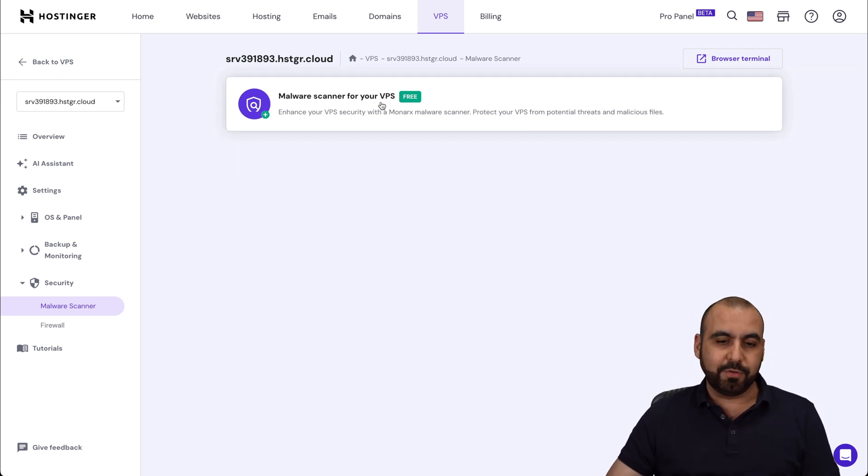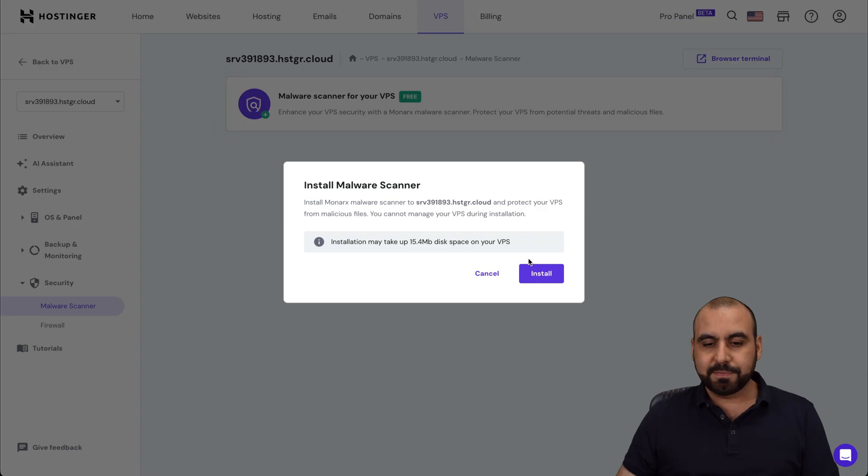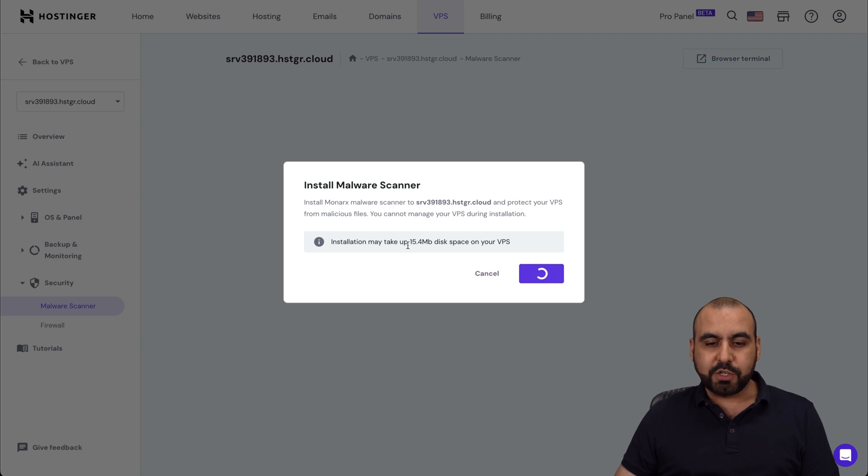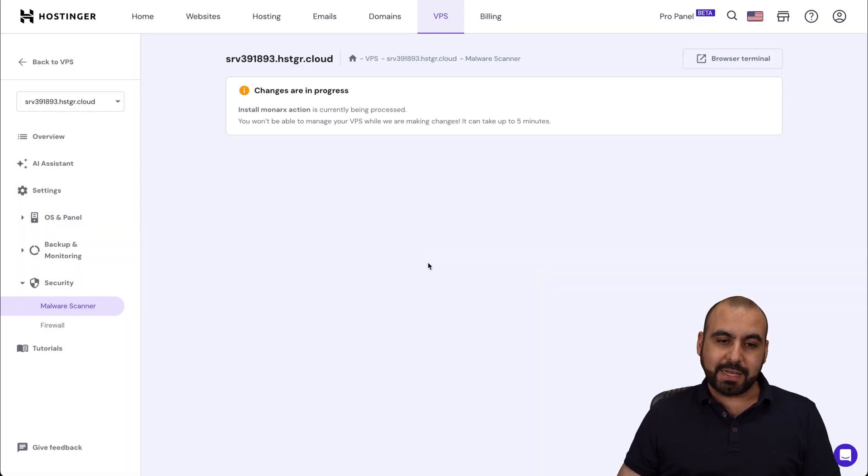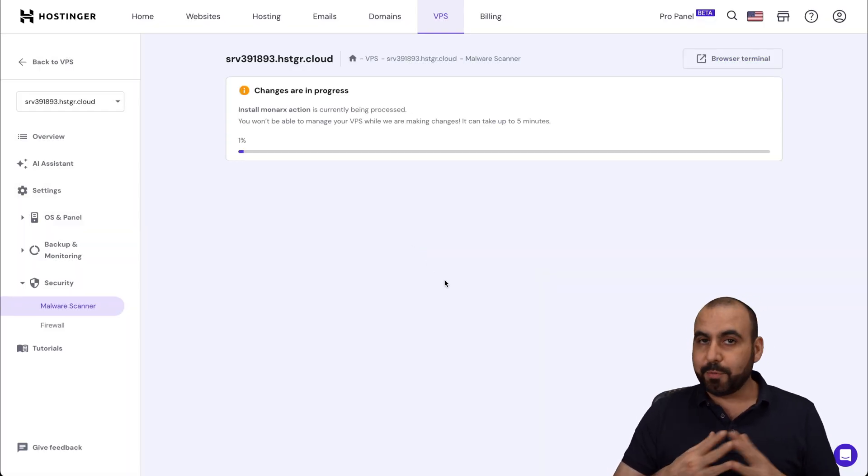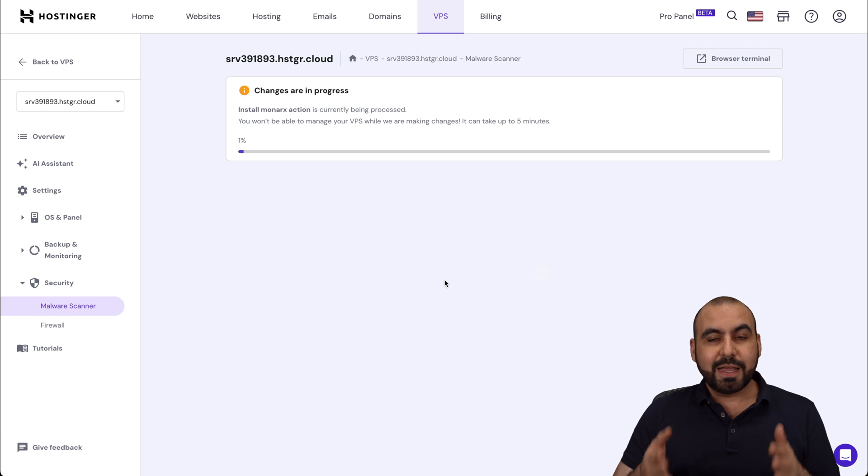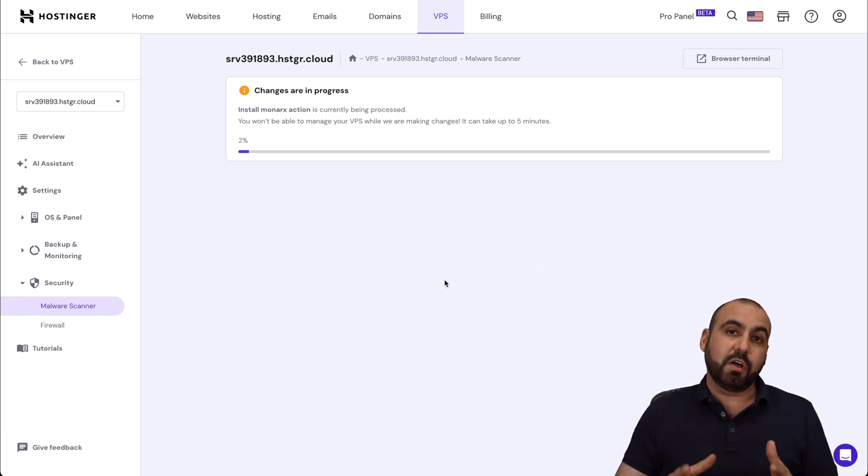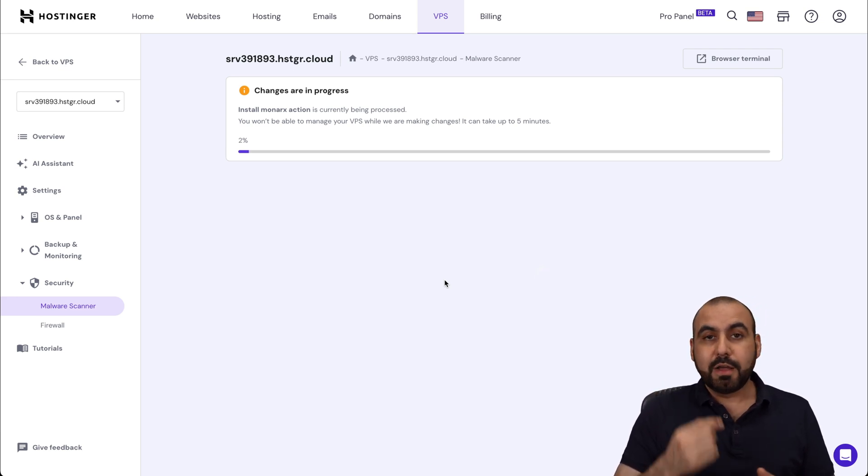Nothing fancy about it. All you do is click on this, install right now. And it's only going to use 15 megabytes. So not a big deal. It's not going to take up your resources. And it's going to be a big deal if you install the malware scanner.